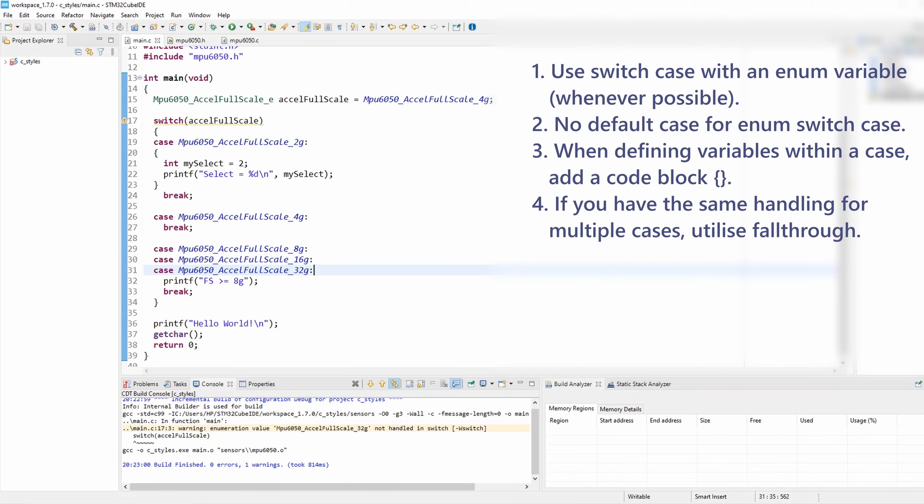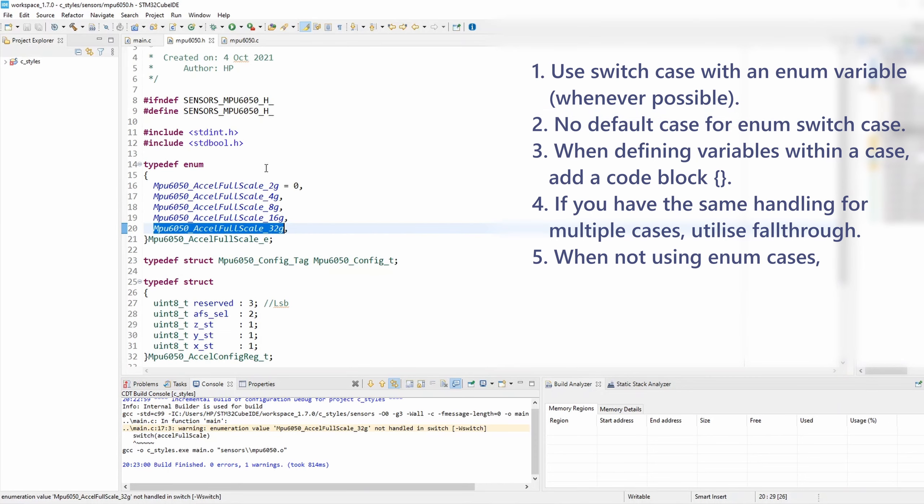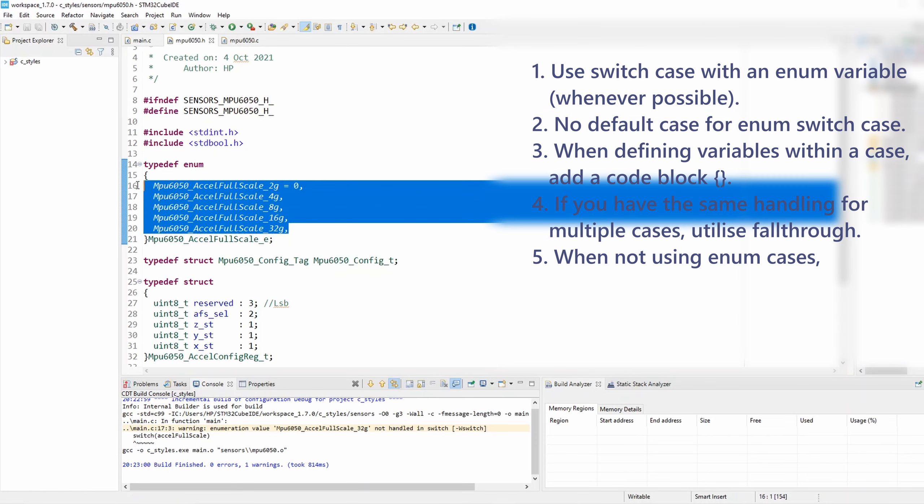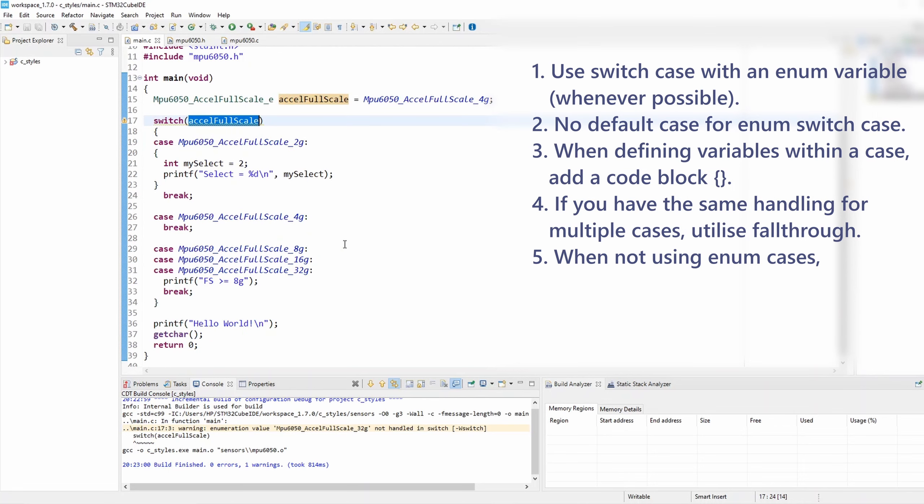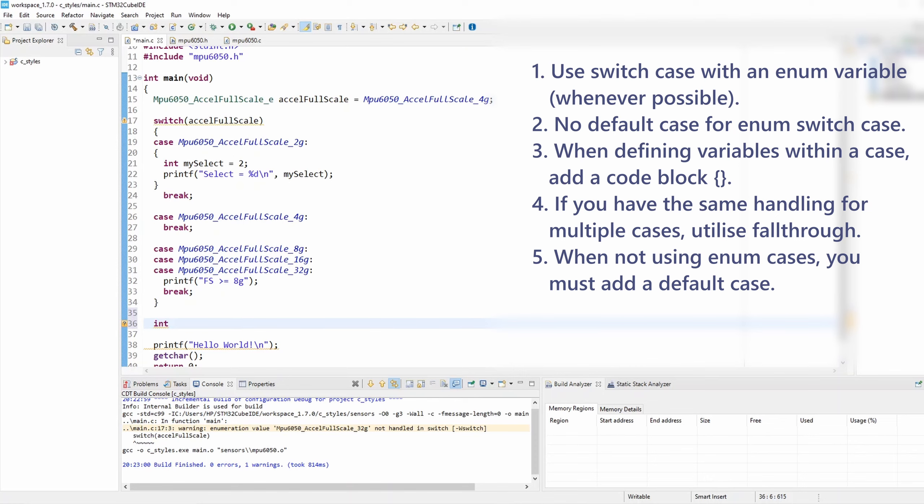Now finally, rule number five: if you had to use a non-enum variable for switch-case, as we mentioned early, ideally you would want to use an enum variable for your switch-case as much as you can because that is going to be fully deterministic for all the enum selects. But if you had an application where you are forced to use a non-enum switch-case variable, in this case you must add the default case. So let's take a quick example.